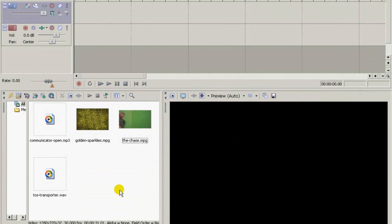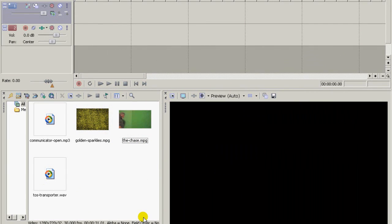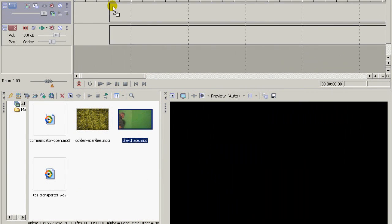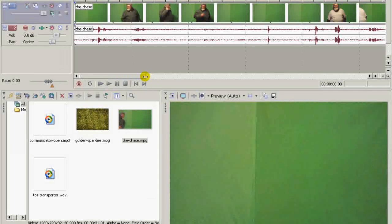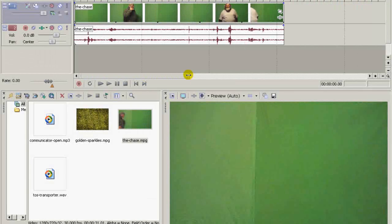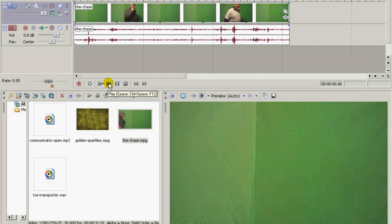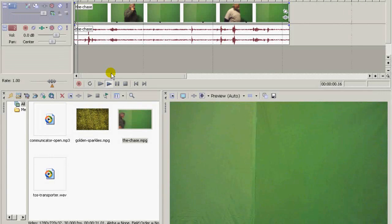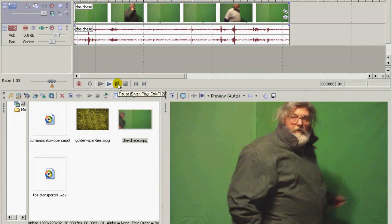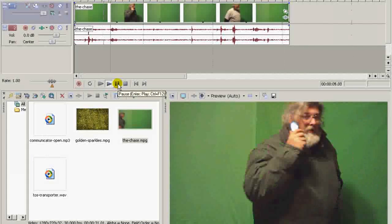I've got Sony Vegas open and I've got my clips imported in, so I'm just going to bring my main clip up here and I'm going to run this forward until it reaches the point where my actor beams out.